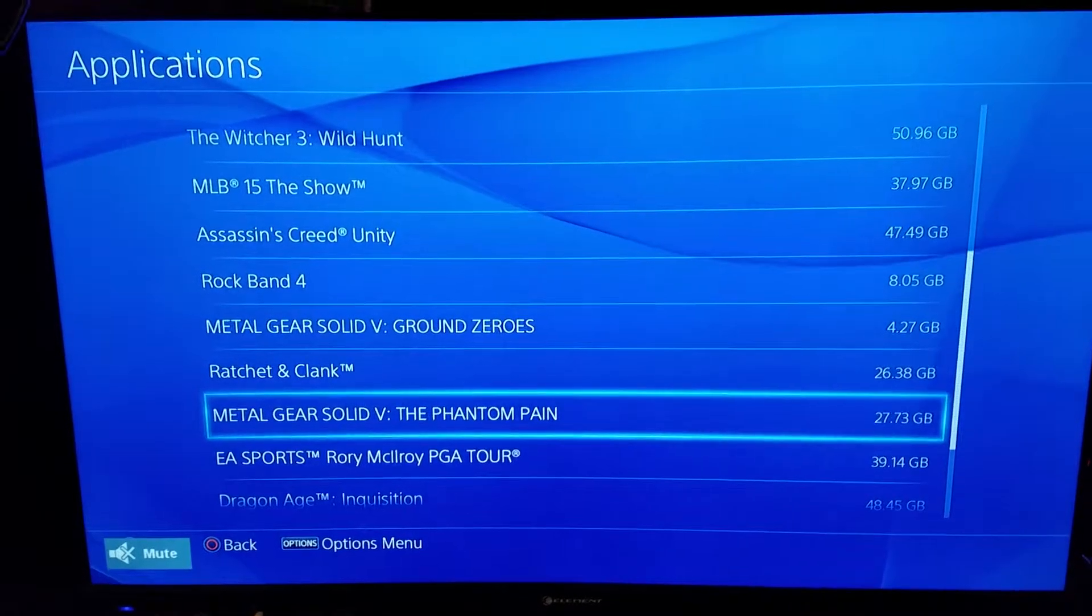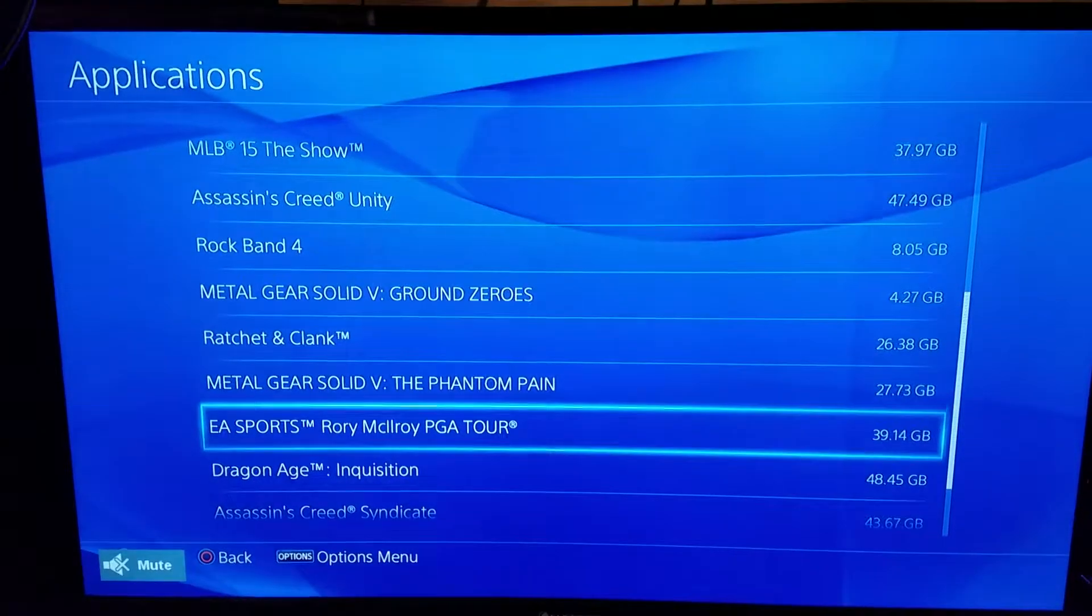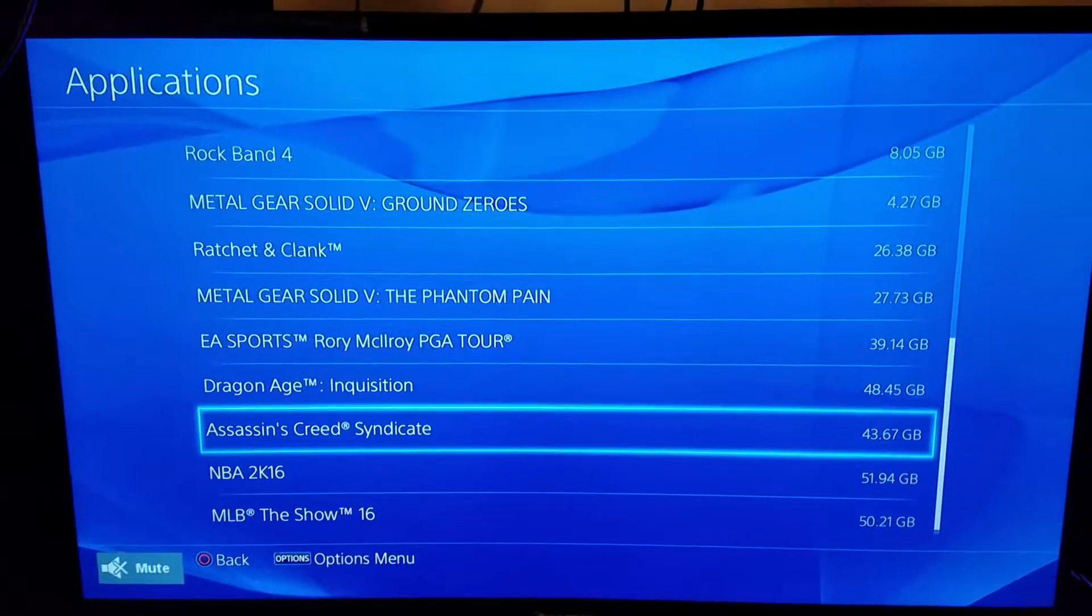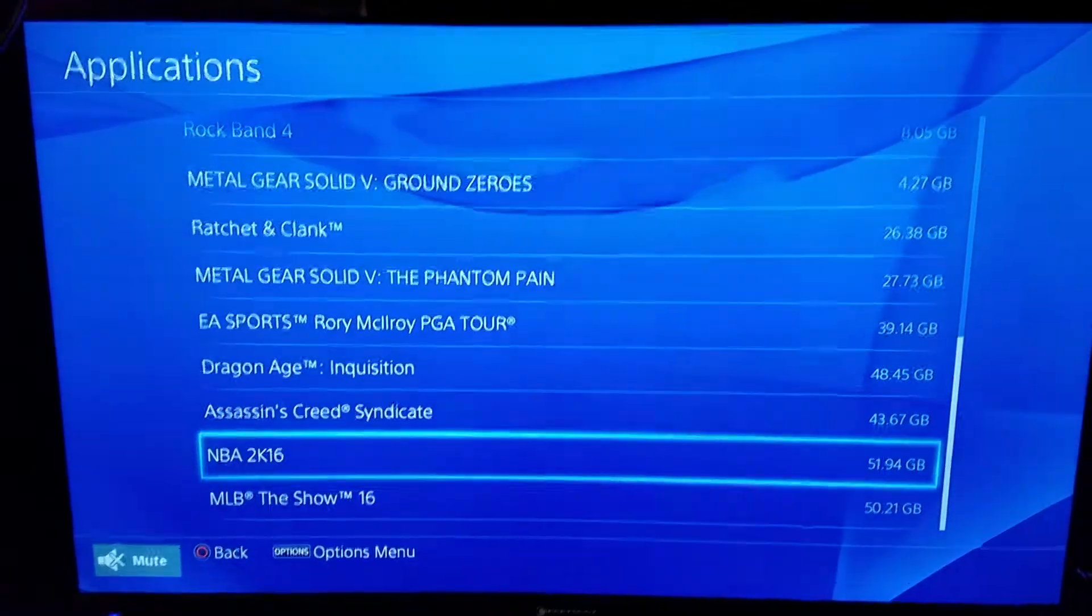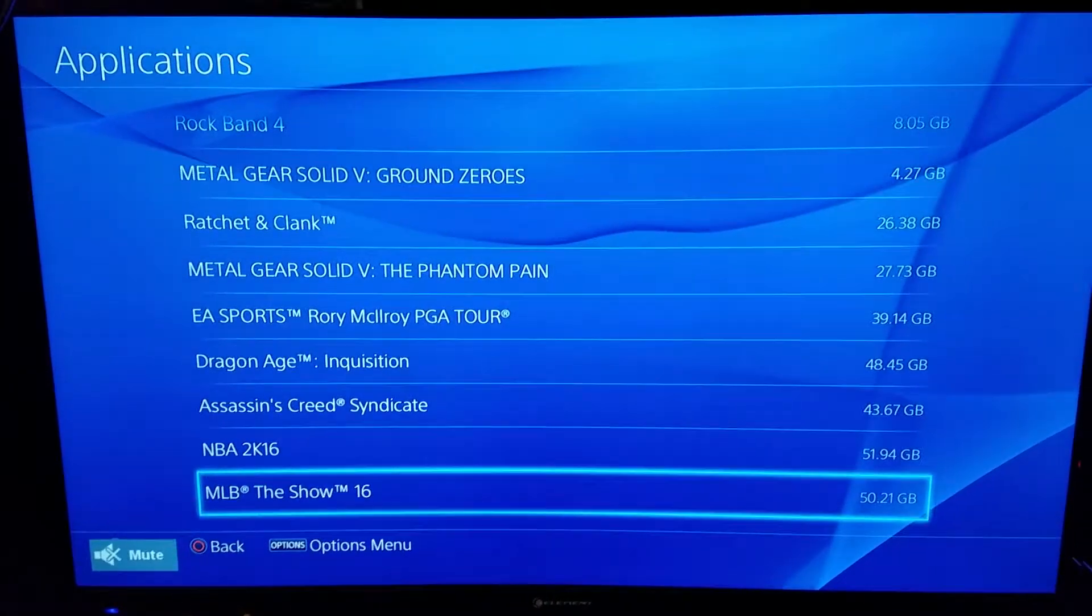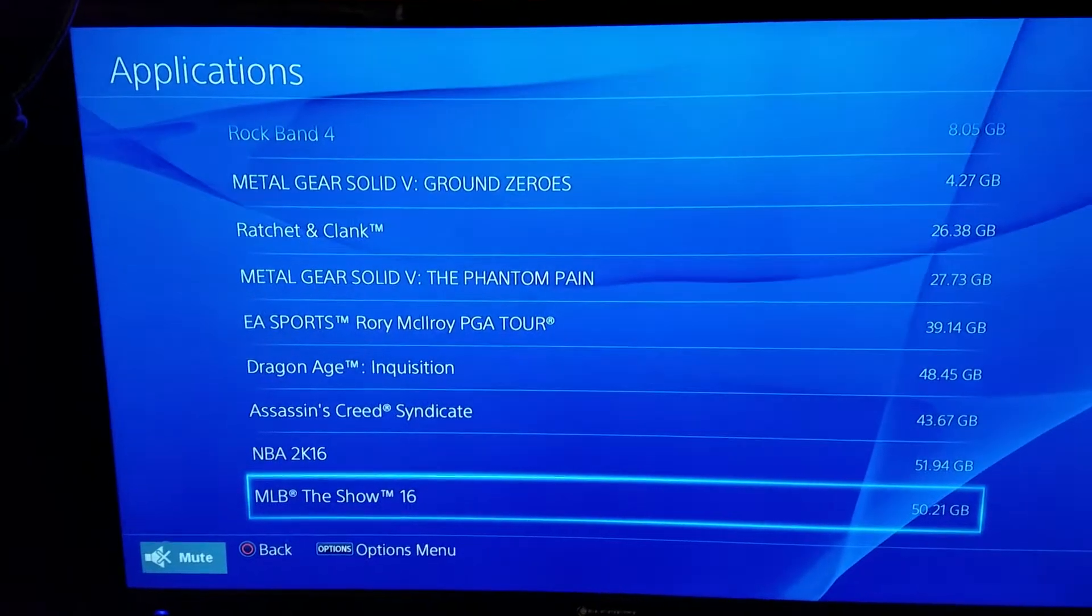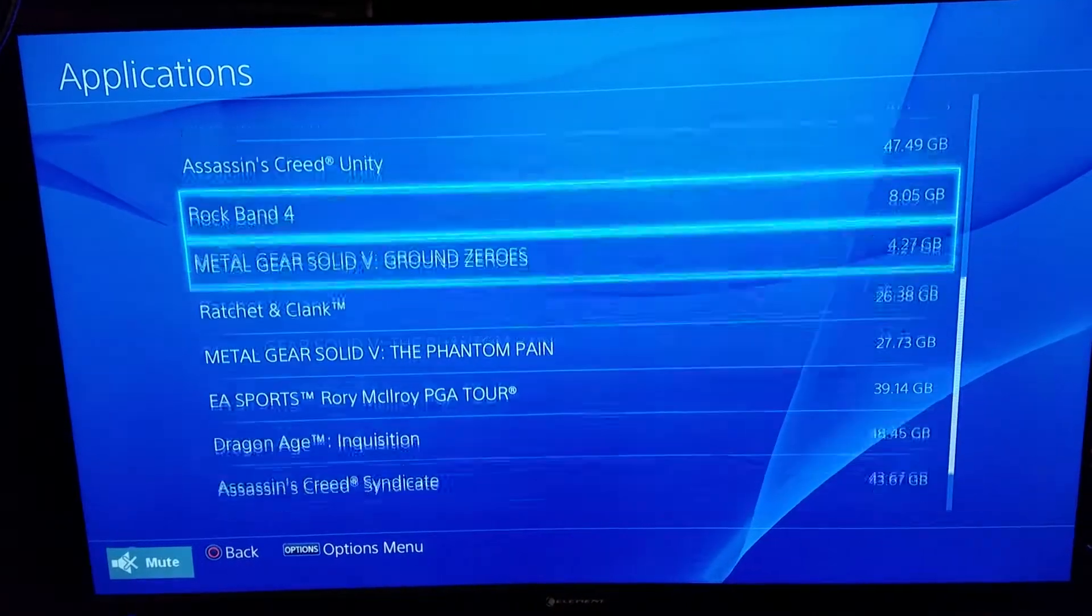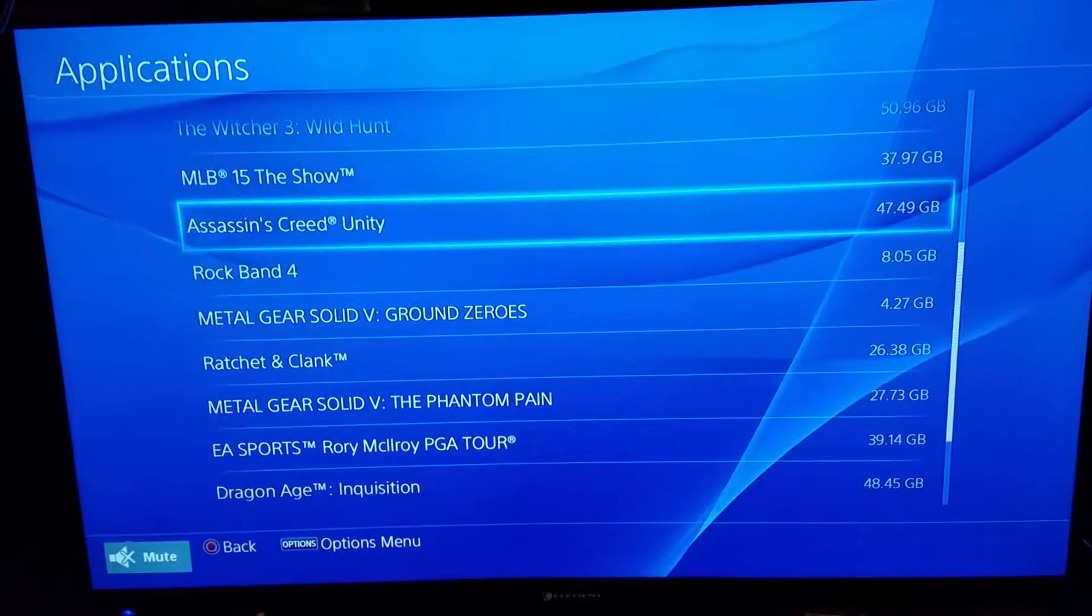MGS5 The Phantom Pain, Rory McIlroy PGA Tour, Dragon Age Inquisition, Assassin's Creed Syndicate, NBA 2K16, MLB The Show 16. Okay, there's Assassin's Creed Unity.